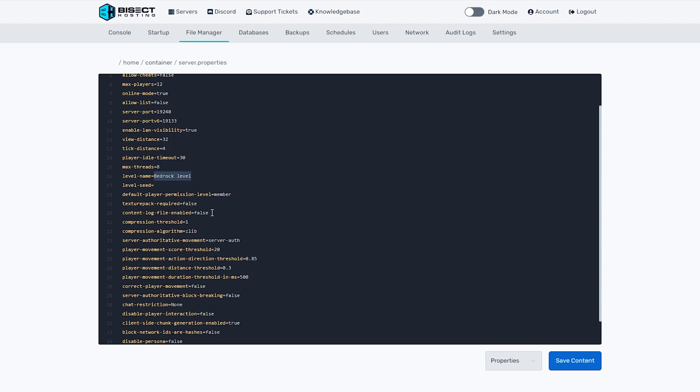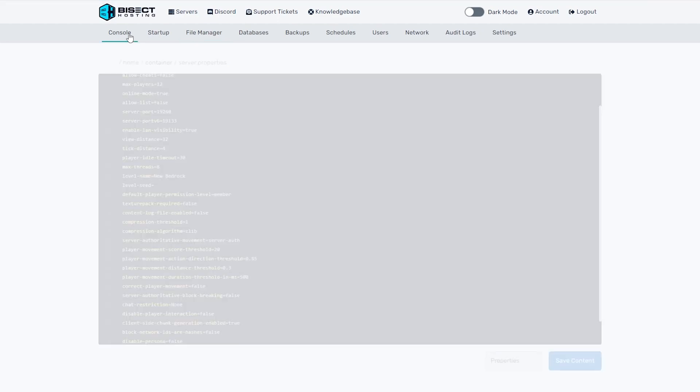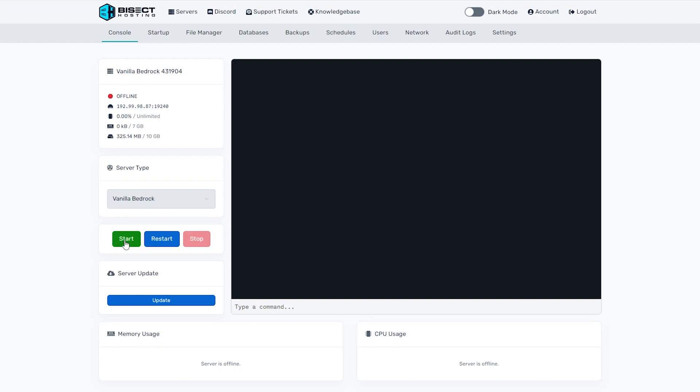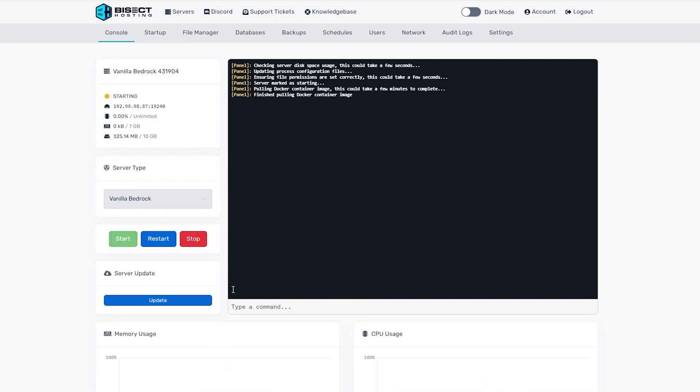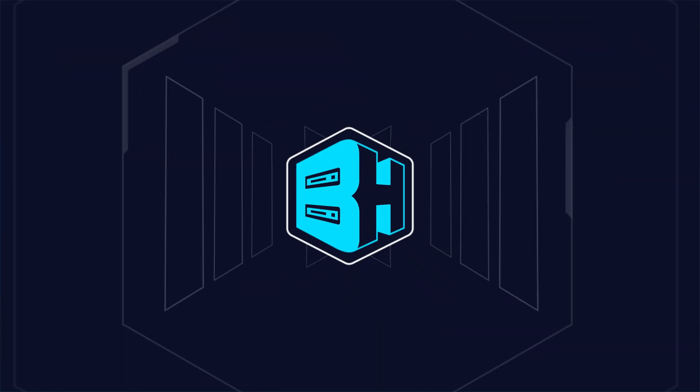So we're just going to call this new bedrock. Once we have that done, we can choose the blue save content button. Then go back to the console, start our server, and we will have a new world saved on our server.